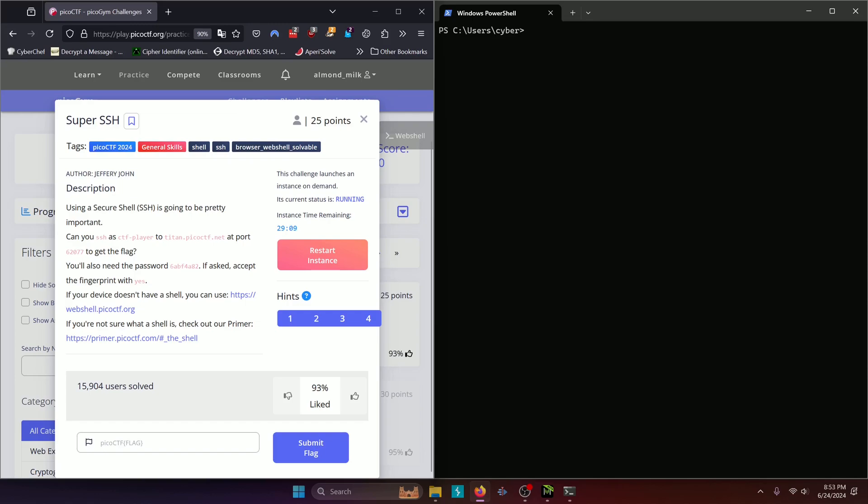If your device doesn't have a shell, you can use this URL, and if you're not sure what a shell is, check out our primer at this URL. I already have the instance running here, so all we have to do is log into the SSH session that they provide in the challenge prompt.